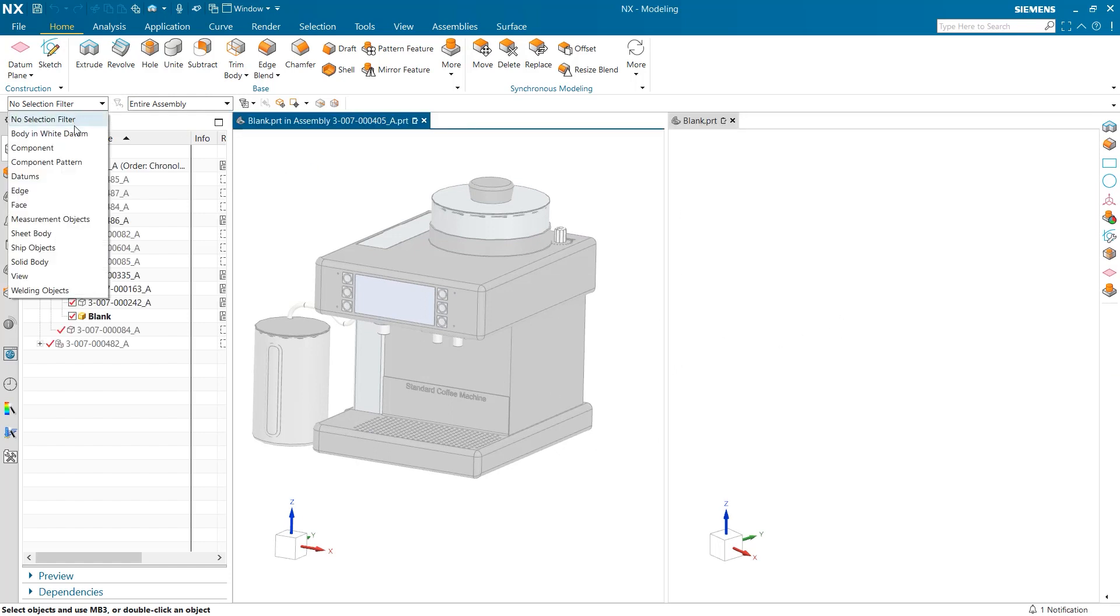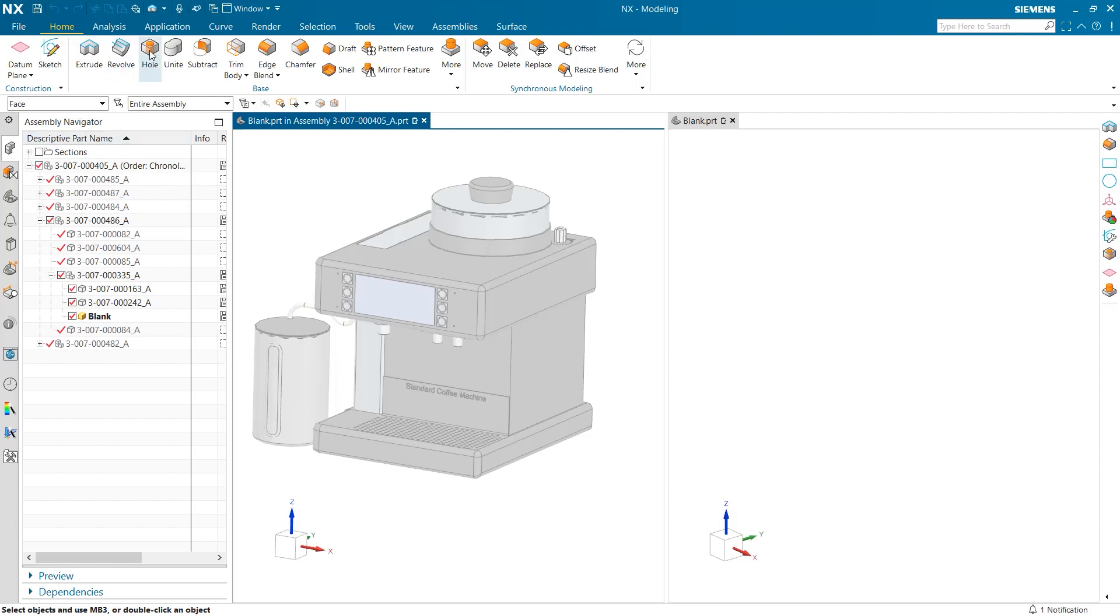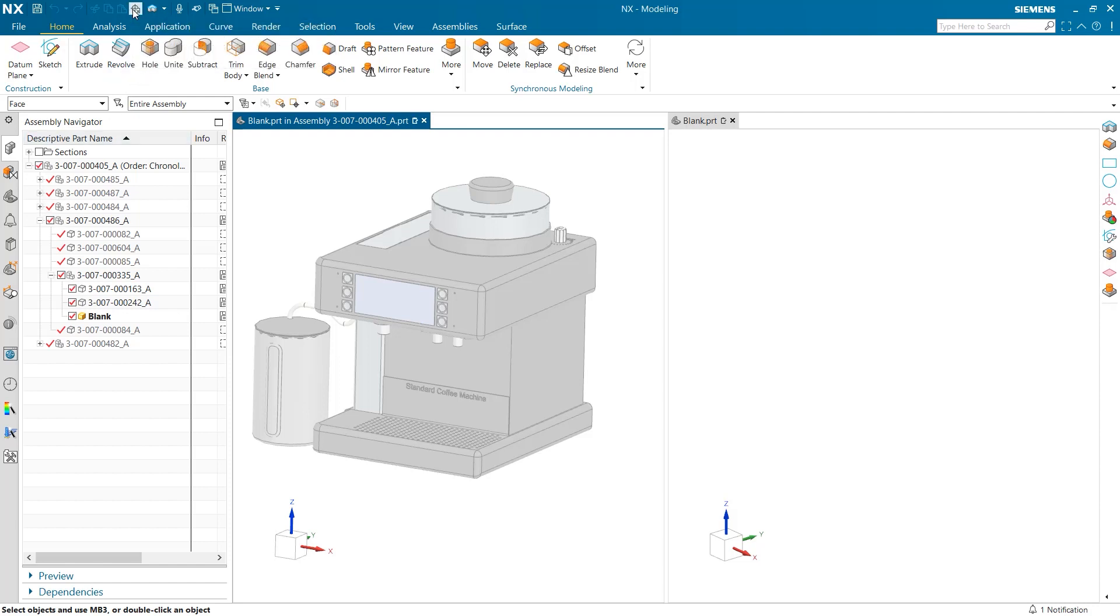I am going to utilize this selection filter to more easily select faces and then select drag and drop between windows. What this does is it allows for geometry from one part to be selected and used to create geometry in a new window.